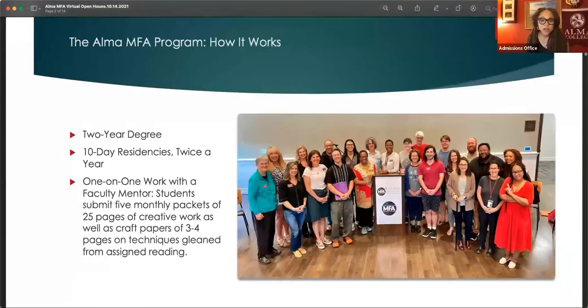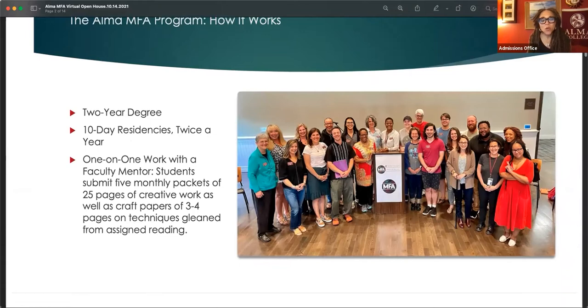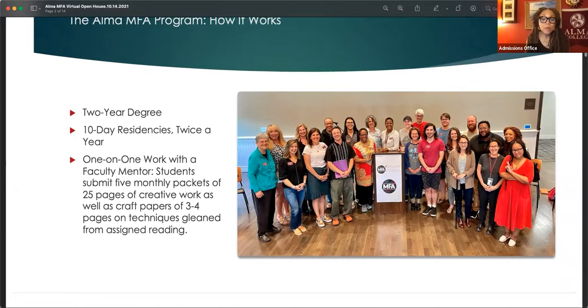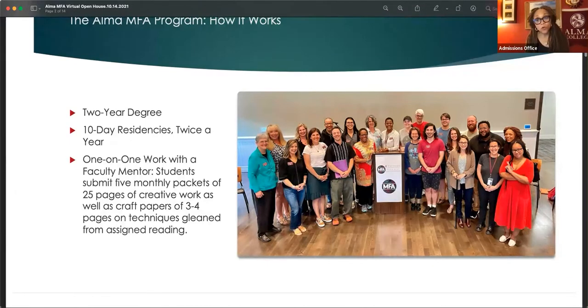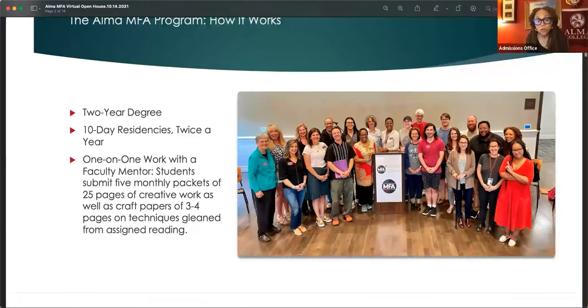We are a low residency program. We offer two residencies twice a year. It's a two year degree, but you do not have to leave your job or your home to participate in this program. It's for people who are looking for an intense level of study, but do not want to be full time on a campus.